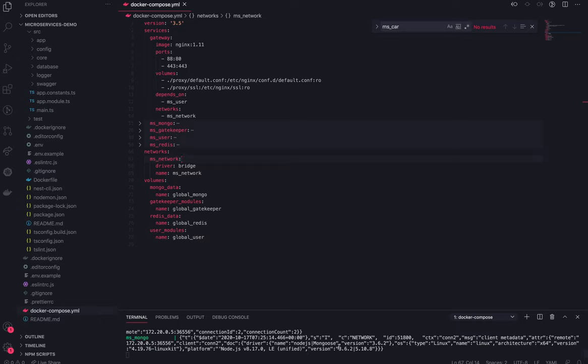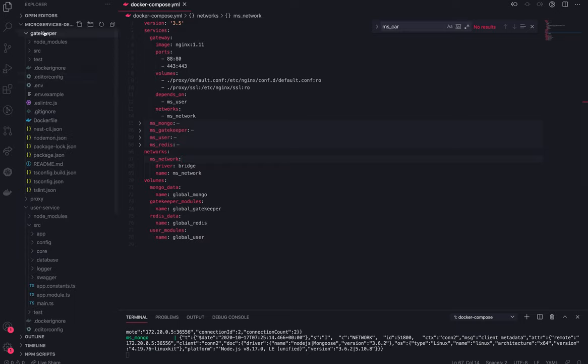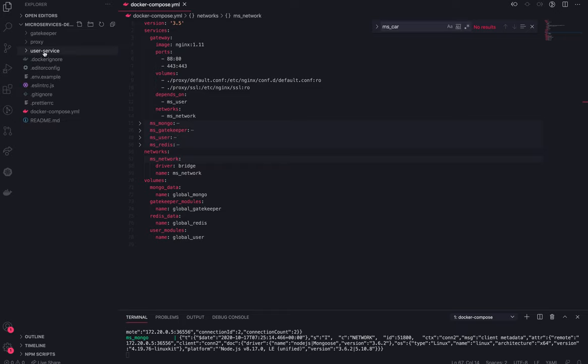Hi everyone, welcome back. In the previous video, we talked about some microservices which we plan to build, and in this video we are going to build these set of microservices. What we are going to build is one gatekeeper service, one user microservice, and one proxy.